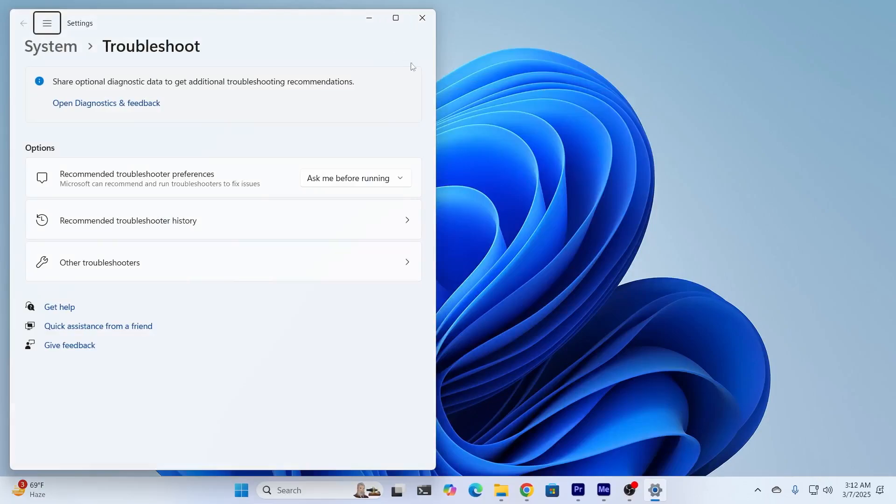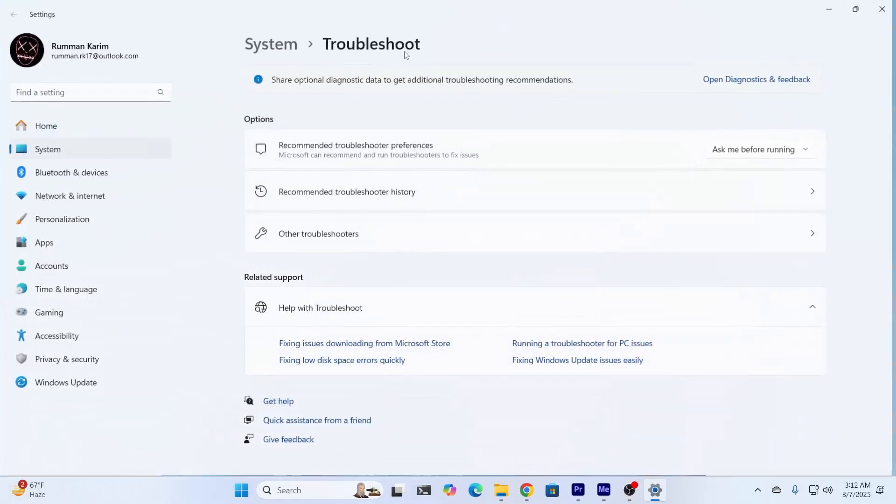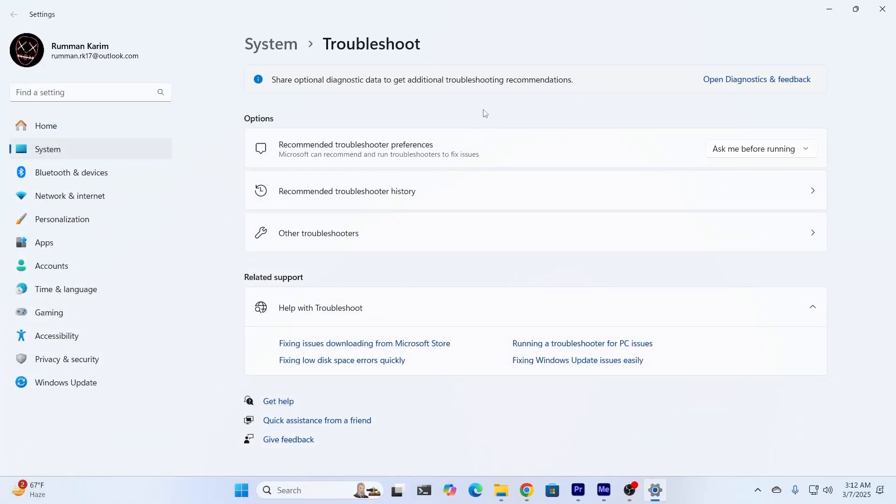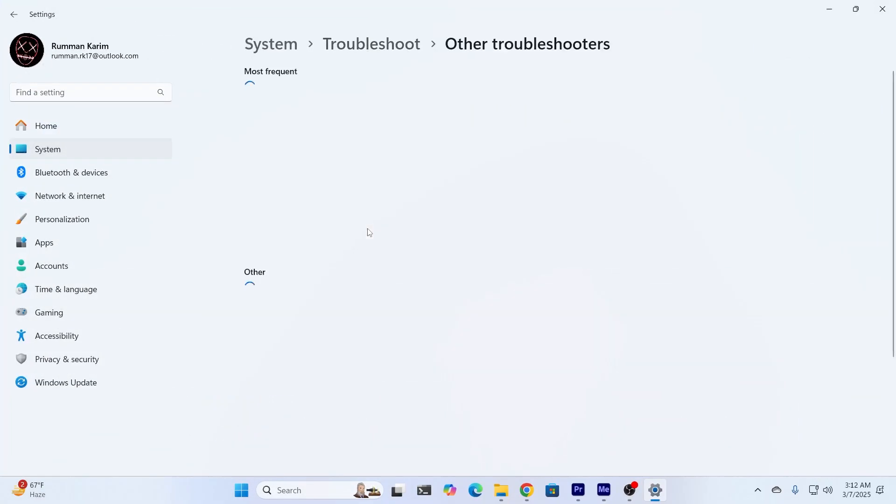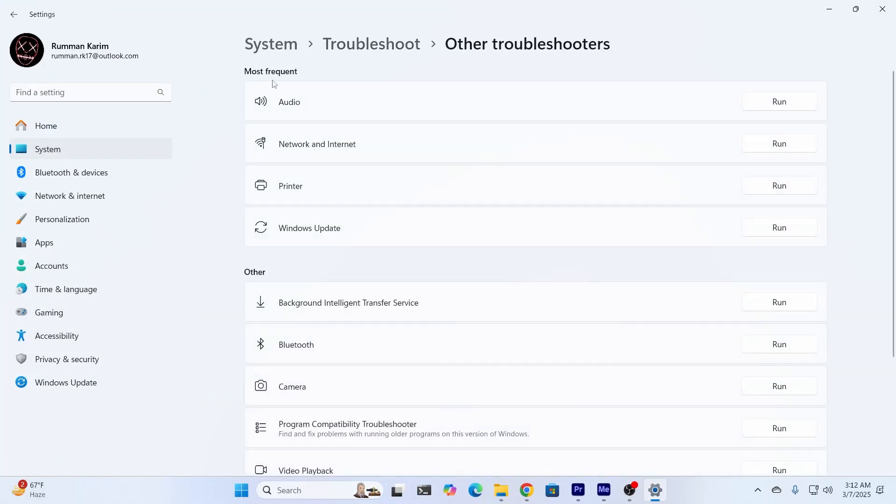Expand this, and from here go to other troubleshooters. In the most frequent troubleshooter, you'll find audio troubleshooter. Just run that.